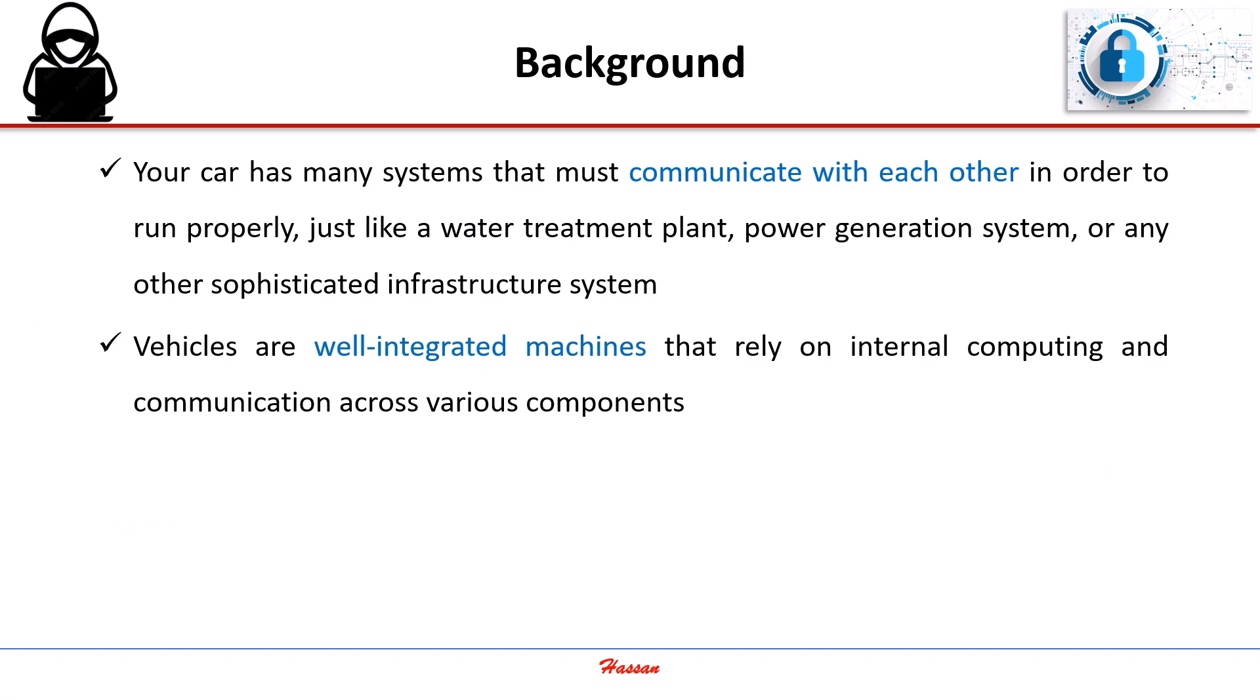Your car has many systems that must communicate with each other in order to run properly, just like a water treatment plant, power generation system, or any other sophisticated infrastructure system.